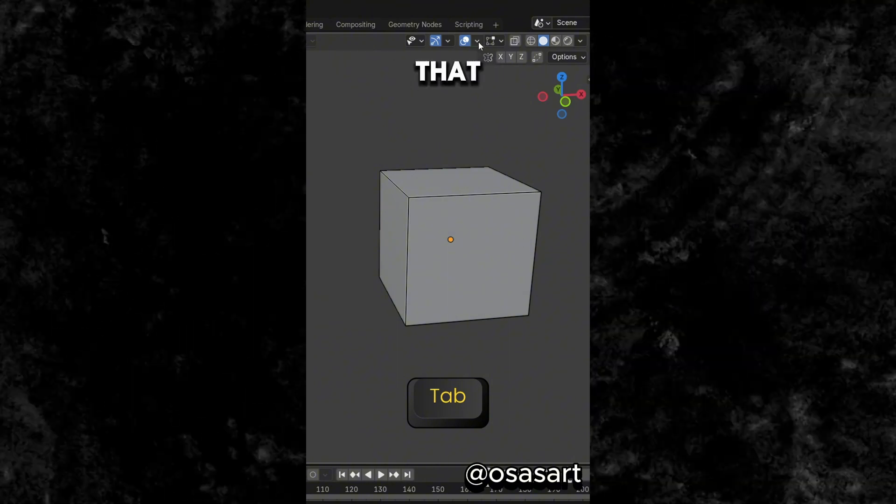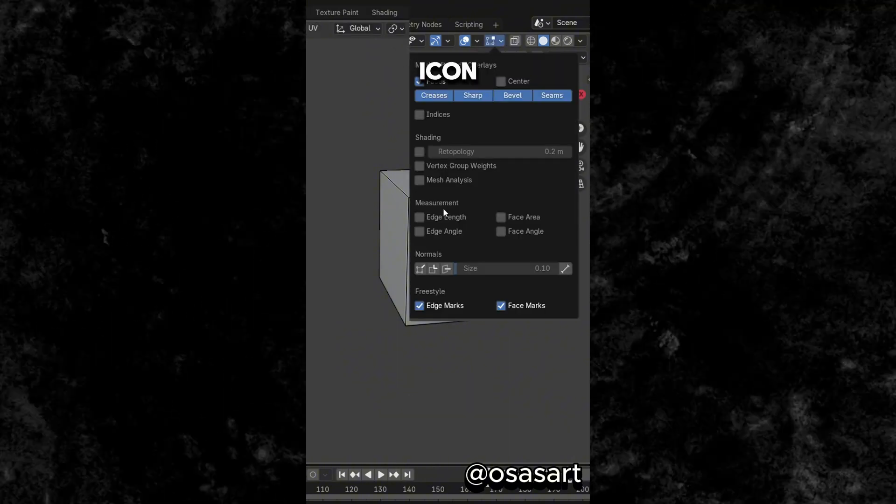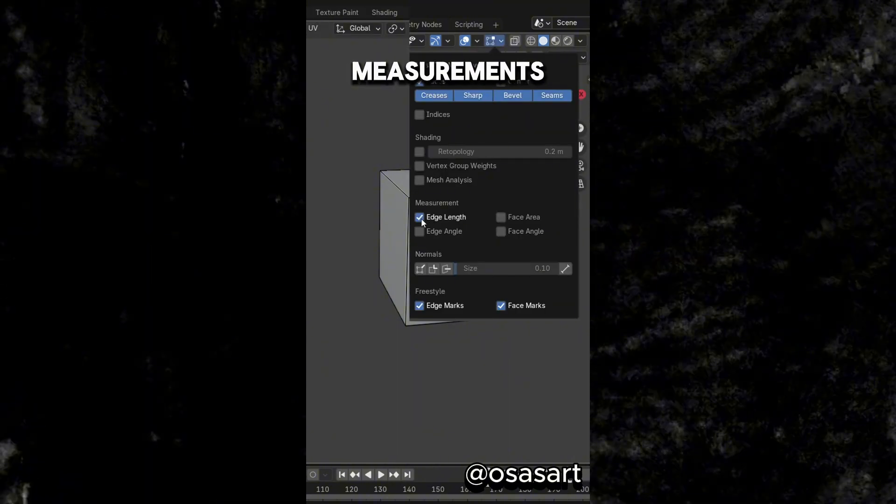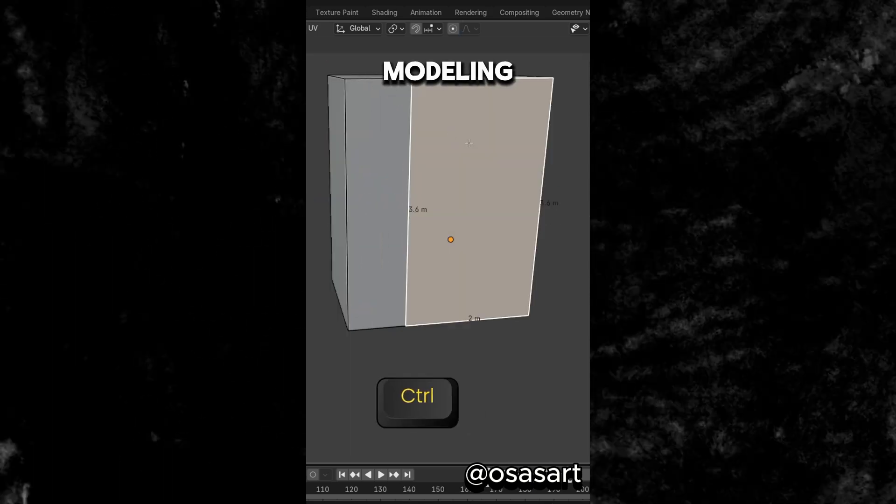Did you know that in Edit Mode, if you select this icon and turn on measurements you can actually see real-time measurements while modeling.